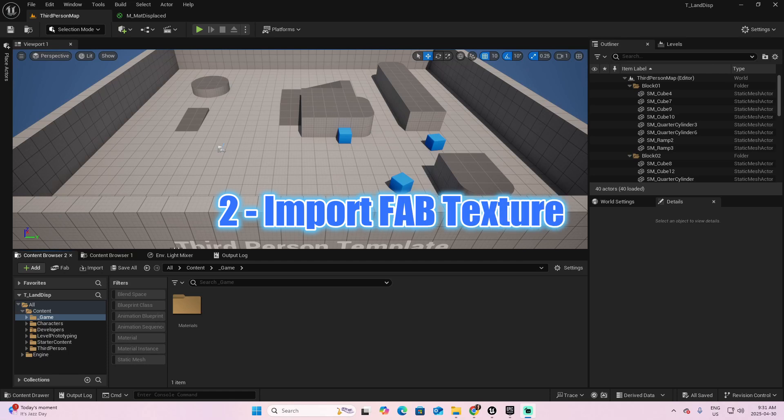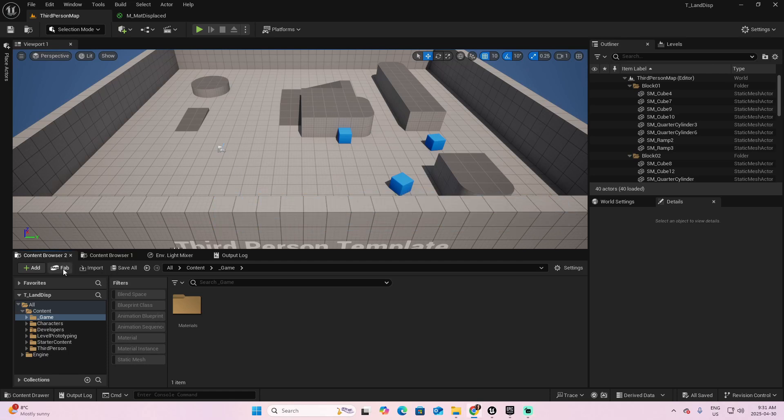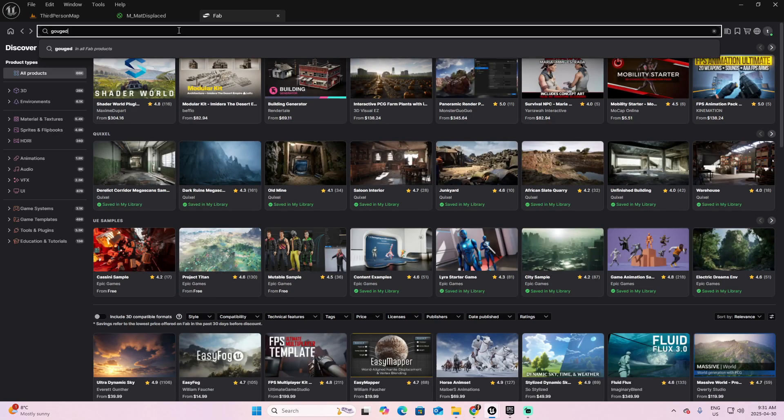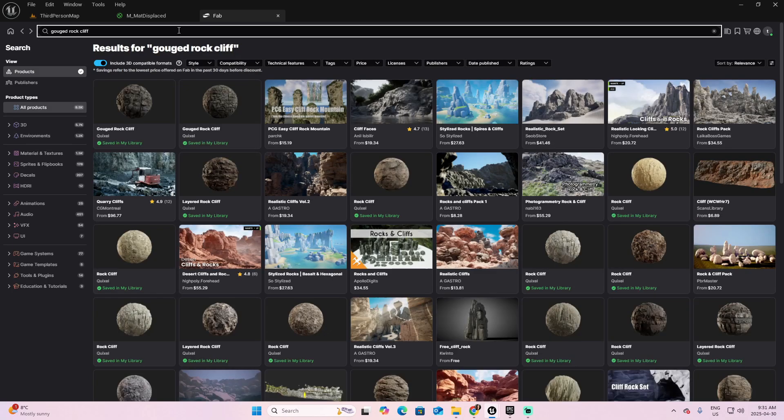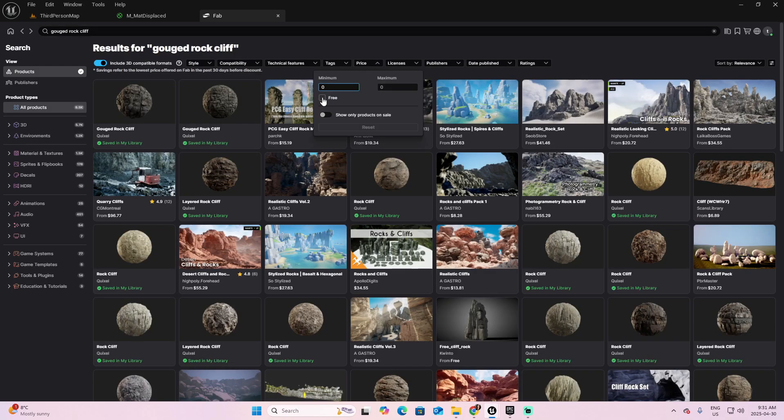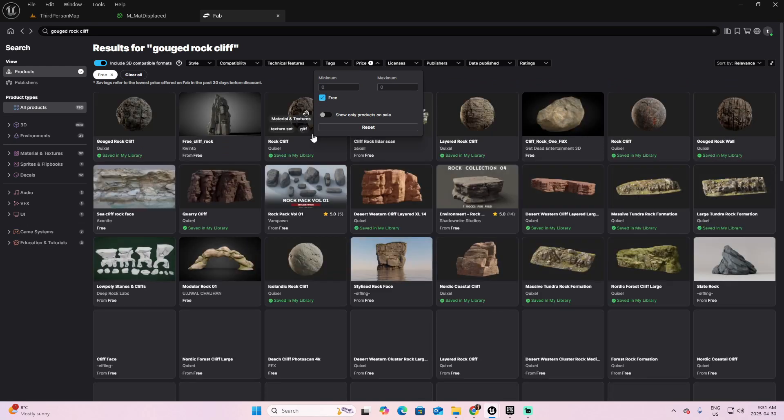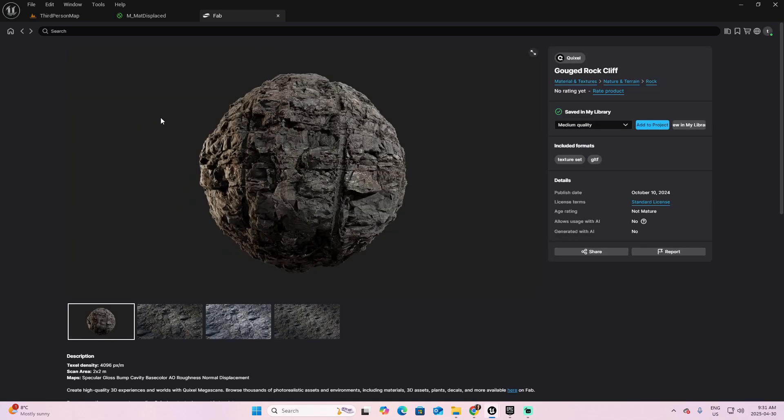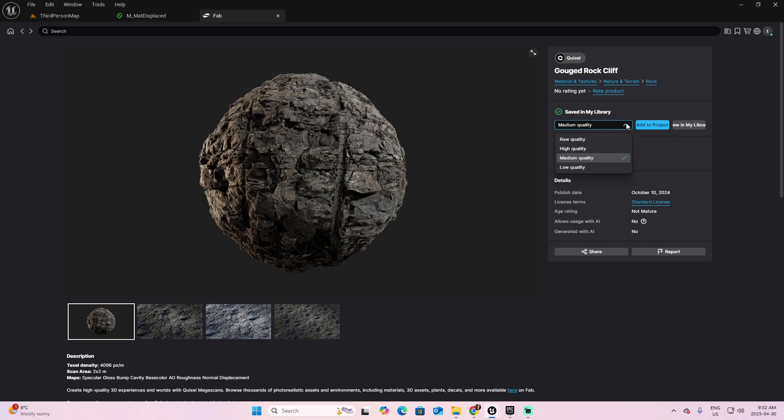The Step 2 is import a texture from FAB. Click on FAB, and let's look for a texture named Gouged Rock Cliff. You can also filter by the price of free. Select this one, called Gouged Rock Cliff. And here I want to tell you something very important for the use of textures from FAB for Unreal 5.4 and Unreal 5.5.